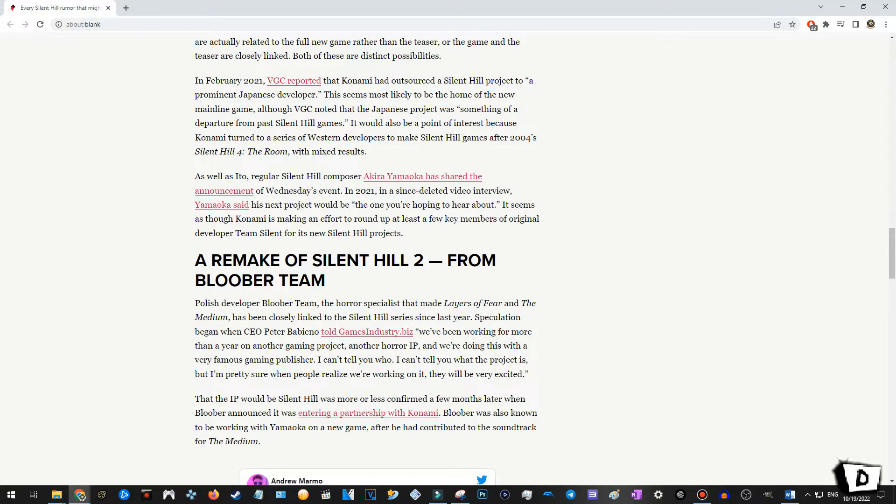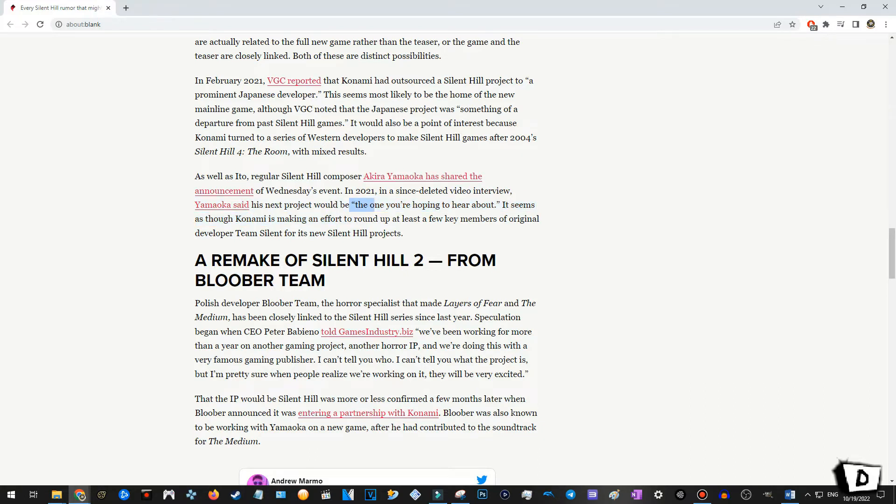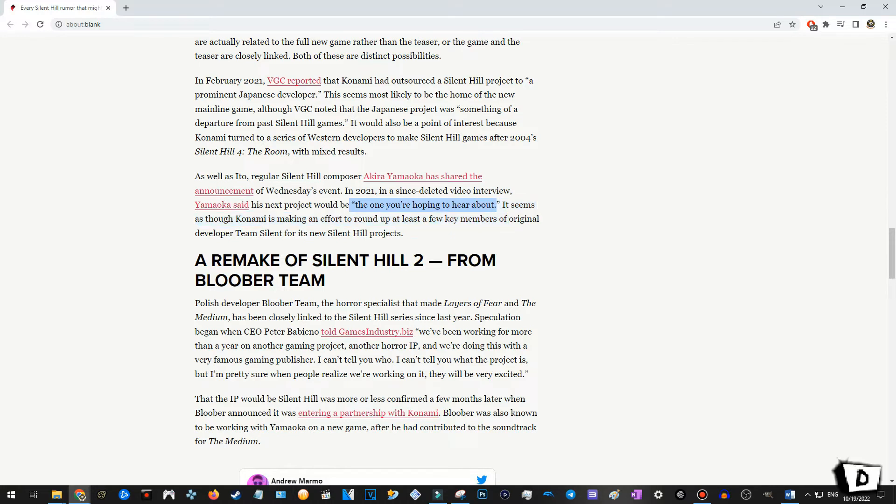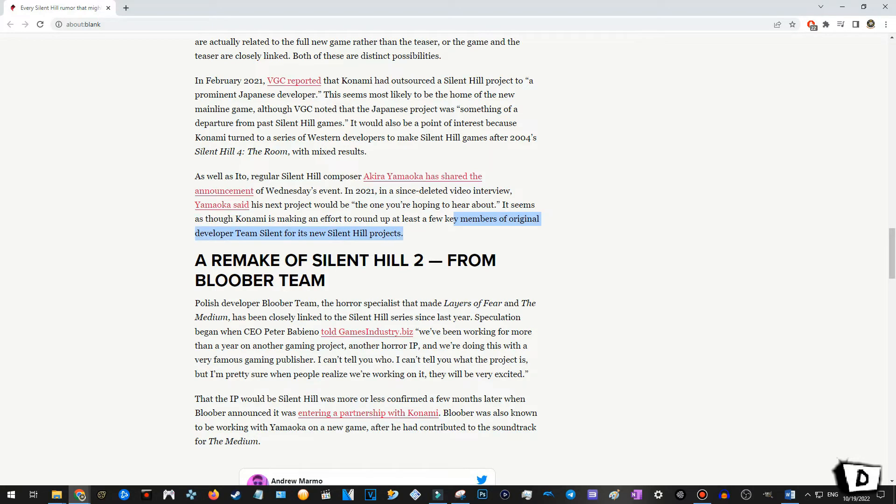As well as Ito, a regular Silent Hill composer. Akira Yamaoka has shared the announcement of Wednesday's event in 2021. Yeah, but in 2021, and since the limited video interview, Yamaoka said his next project would be the one you're hoping to hear about. Oh, goodness. Okay. Okay. Man, I love this guy's music. I have a lot of tracks on my phone. But, this right here. The one you're hoping to hear about. Okay, this says a lot. Honestly. I mean, what else would he be talking about? It seems as though Konami is making an effort to round up at least a few key members of original developer team Silent for its new Silent Hill projects. Ooh, okay. Very spicy piece of information right here.